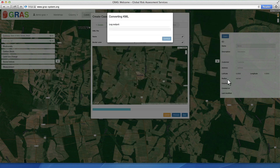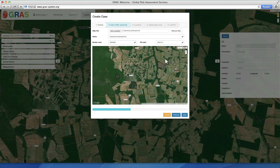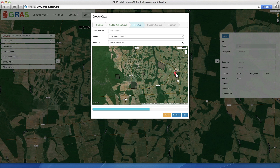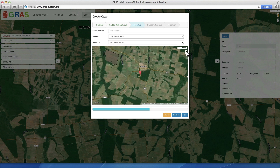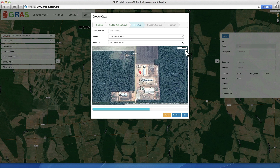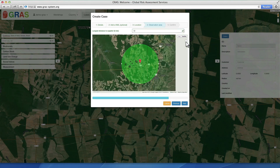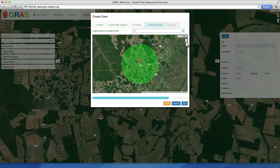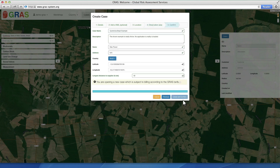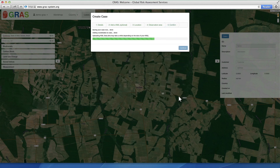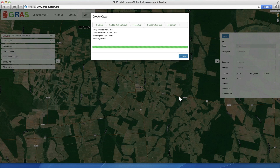The file format is the common Keyhole Markup Language, or KML files, well known from other applications such as Google Earth. This step is optional — you can still conduct a GRASS analysis if this data is not available. In the next step, you can choose the centre point of your GRASS assessment area. In our example, the centre point is a country elevator that retrieves agricultural crops from supplying farms. The size of the assessment area is defined by the maximum distance of the supplying farms; in our case a radius of 50 km is set. In the last step, an overview of the information entered is provided. By confirming the inputs, the GRASS tool starts to create the case and compiles all necessary information in the background.